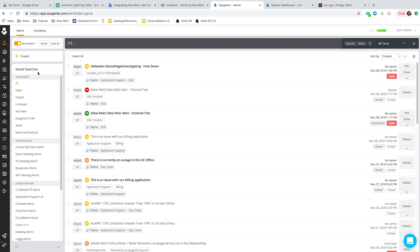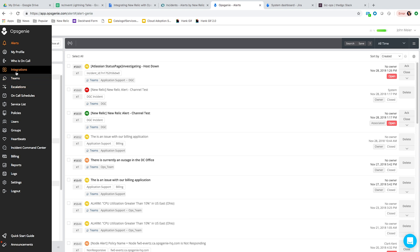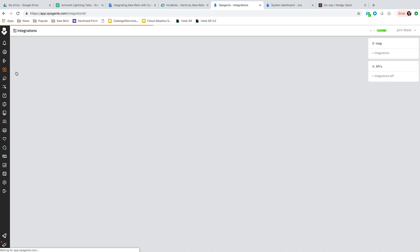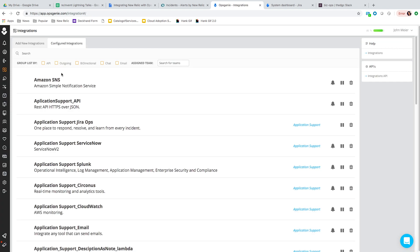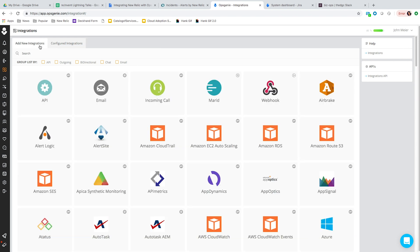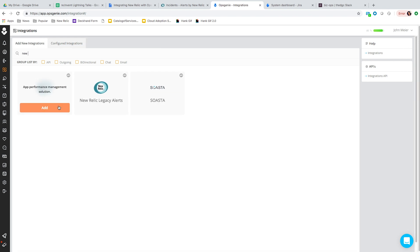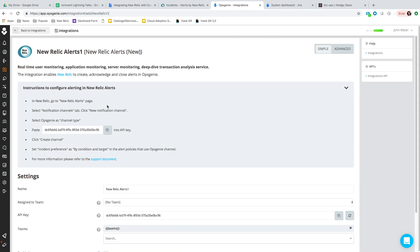I'm going to give a quick demonstration of all three tools in sync. Within Opsgenie, I'll show you how to set up the New Relic integration. We're going to go to the integrations page and add a new integration by typing in New Relic. Here are the instructions for setting up the New Relic integration — it's pretty straightforward if you just want to get your alerts flowing into Opsgenie.